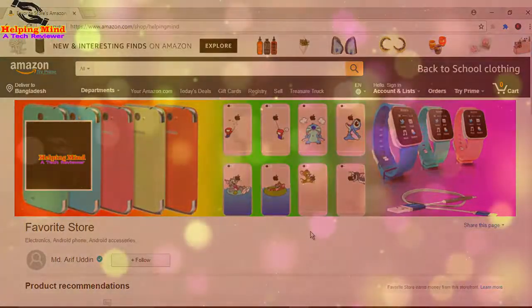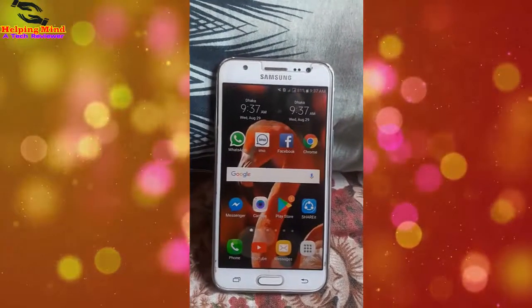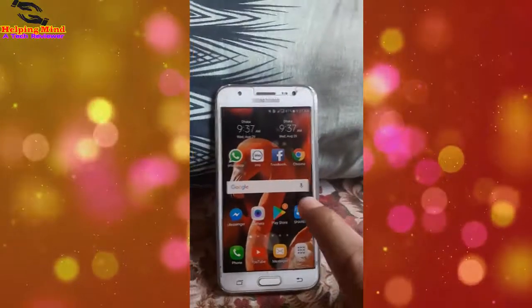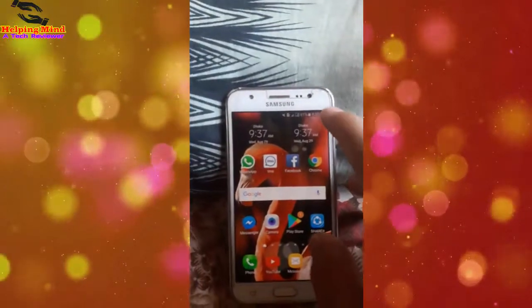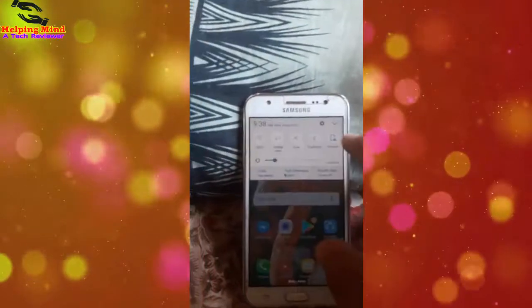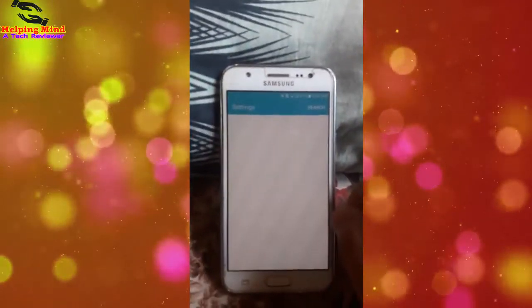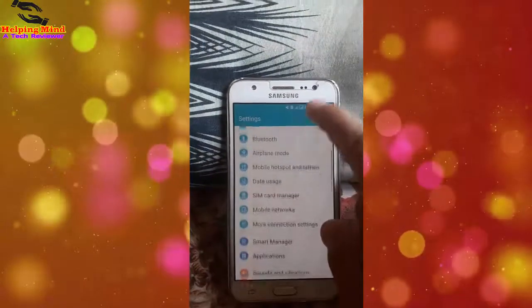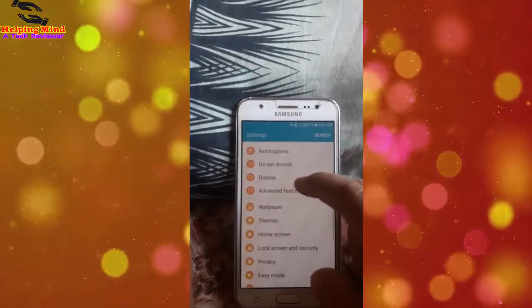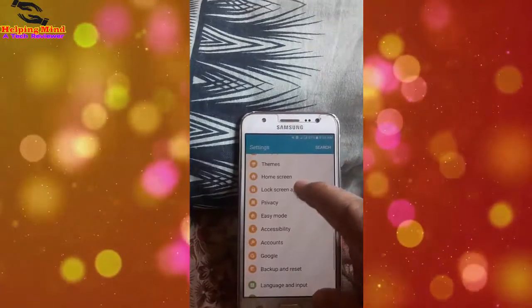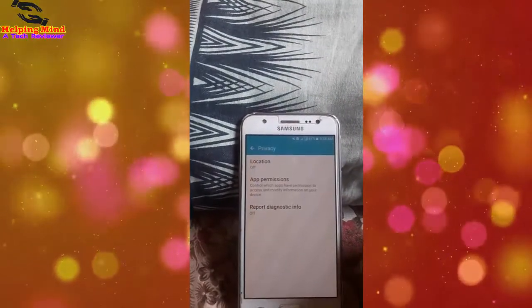If you want to control the app permission manager, I have to go to my phone settings. I tap on the gear icon, then scroll down in settings, and tap on Privacy. Here we can see an option named App Permissions.